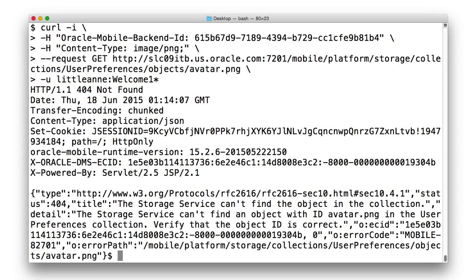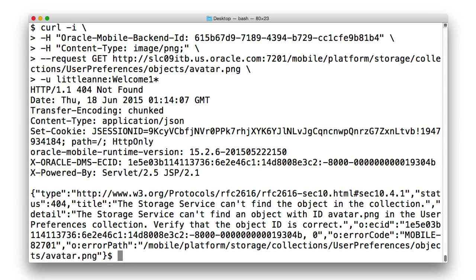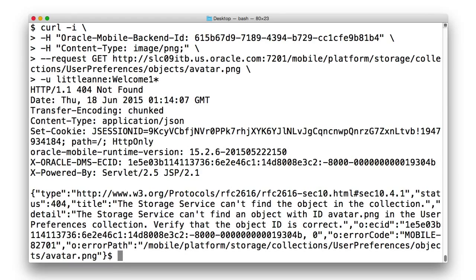This occurs because the user preferences collection is isolated, and a request for an object ID of avatar returns nothing yet, as Annie hasn't uploaded an avatar picture into her isolated collection yet. So this is regardless of what Little Joe's uploaded into his isolated collection. Remember, it's an isolated collection. Each user gets their own instance.